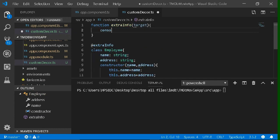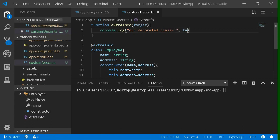Let's see whether this target is getting printed, so we'll try to print it on the console. I'm writing console.log('our decorated class'), then target.